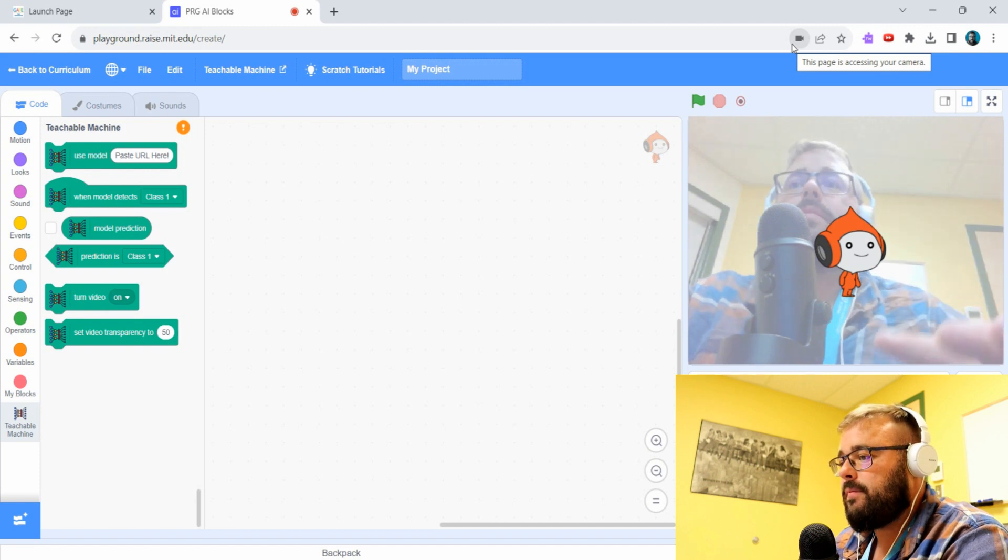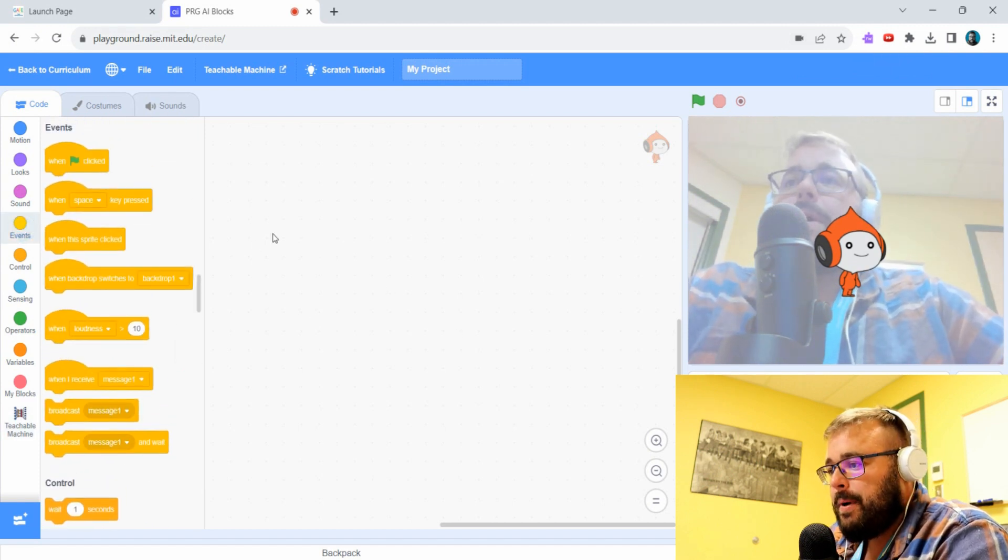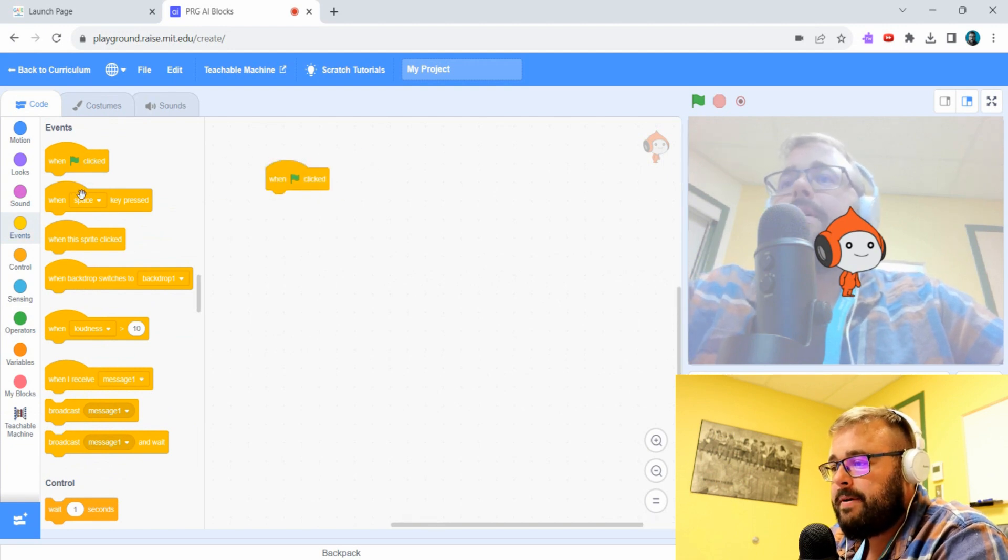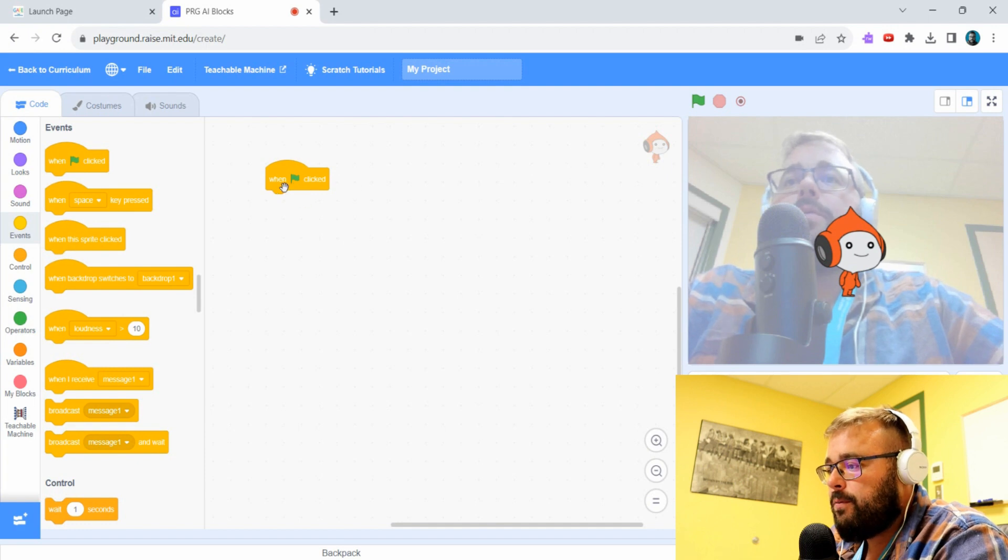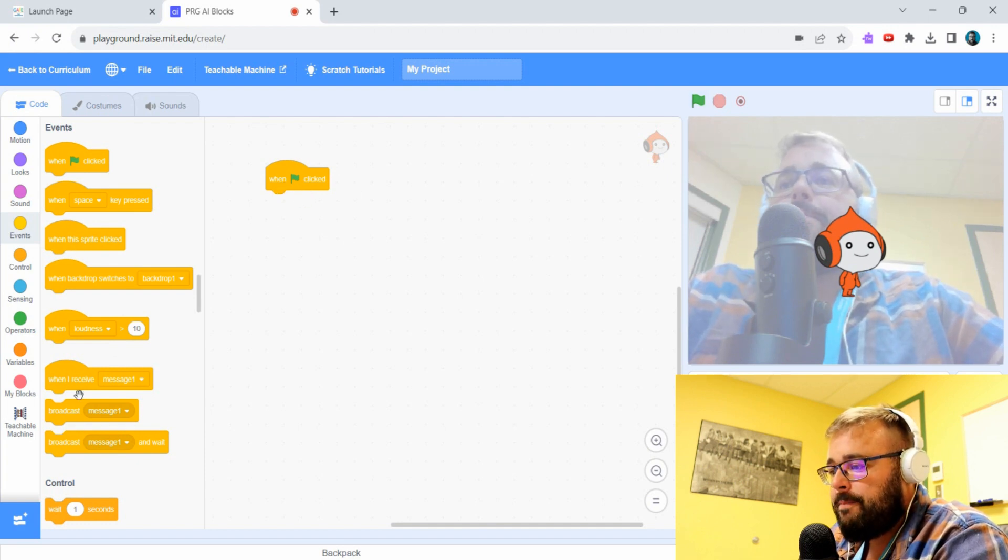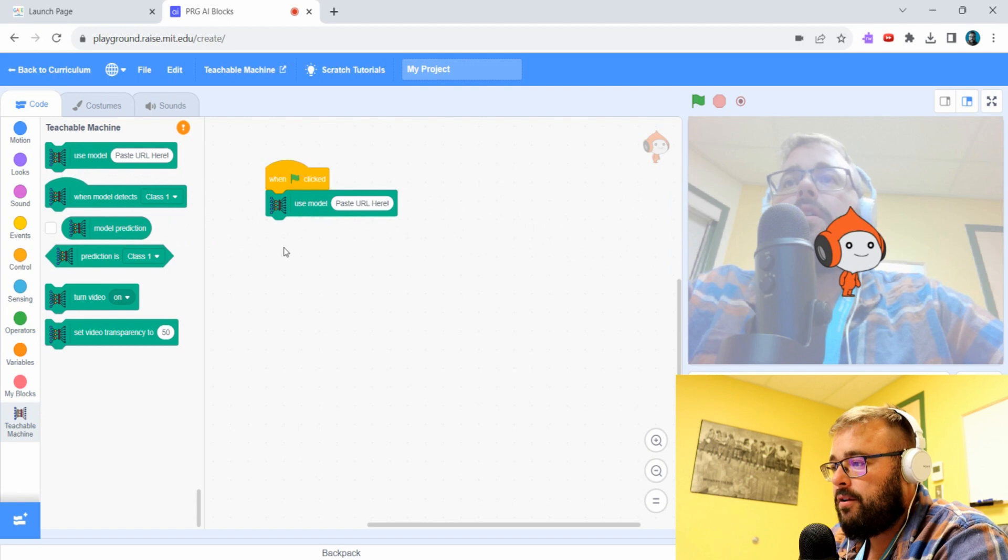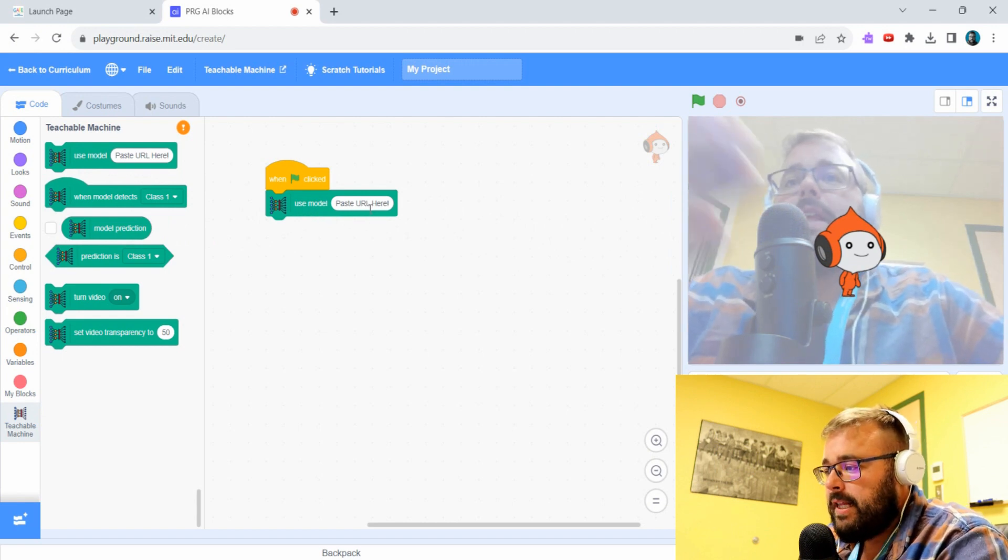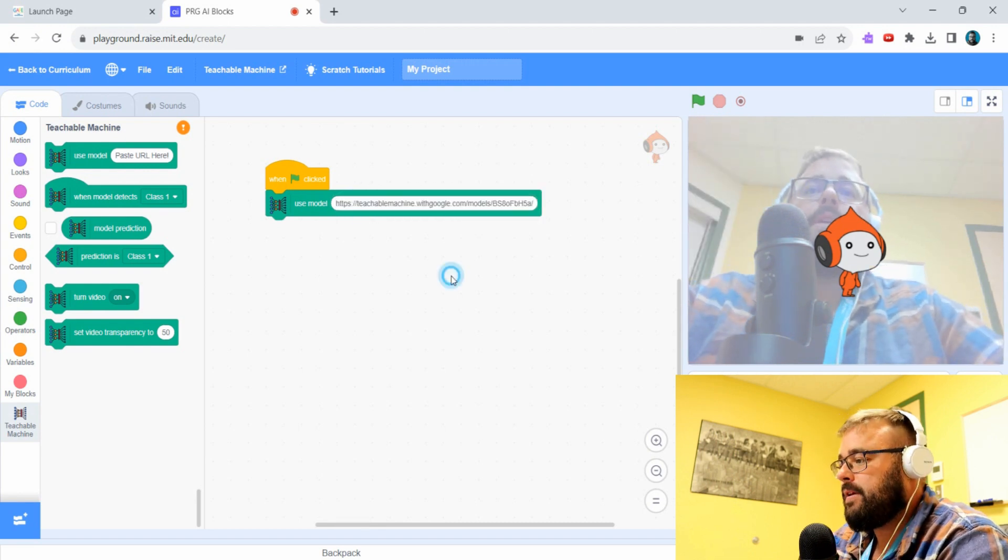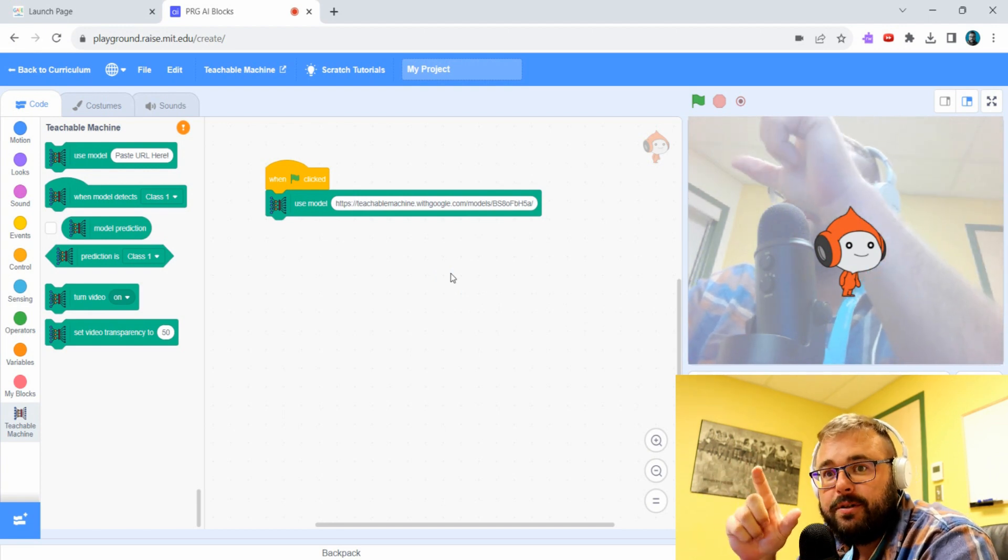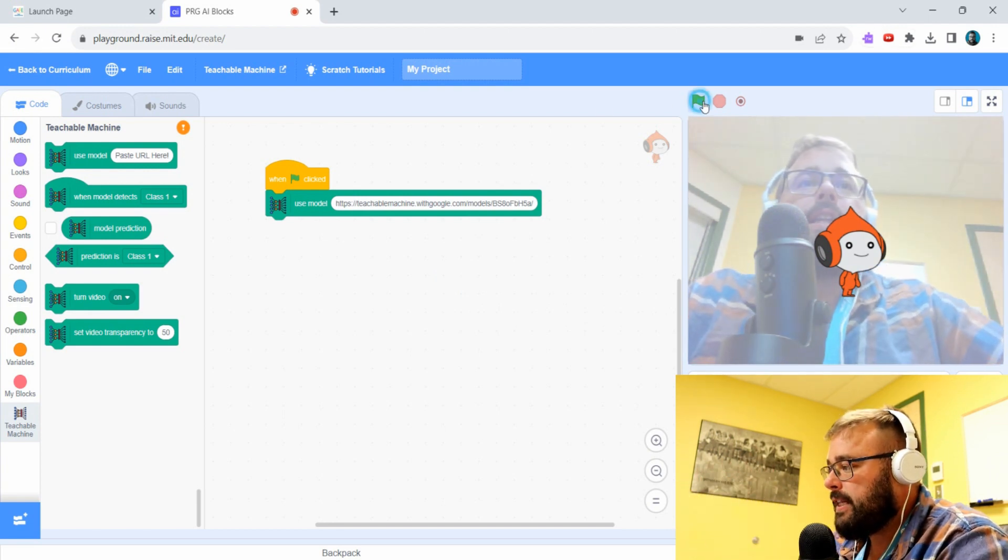We're going to start with our event button. Events are like if this happens, and they can lead to do this. Here we're saying when the green flag is clicked, meaning to start running the program. We then go down to our Teachable Machine and we're going to initiate our model that we made. So that link that we copied is a link to our model, so we just have to simply paste it in. All that hard code is now reduced down to a link, so it's really simple.